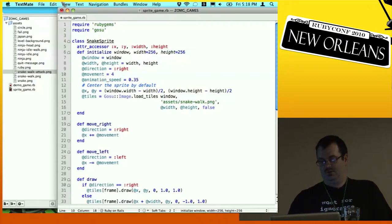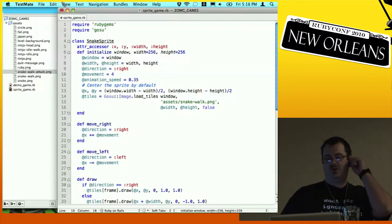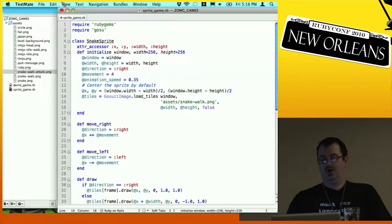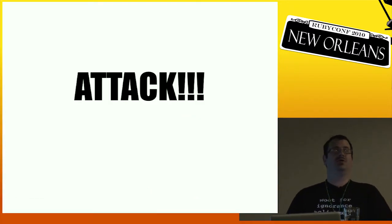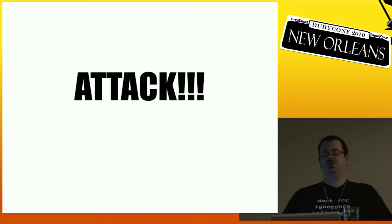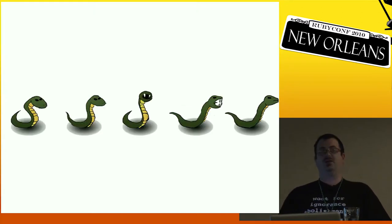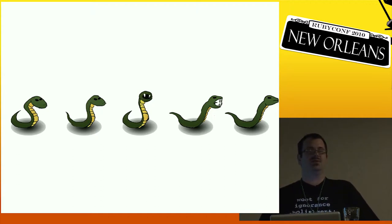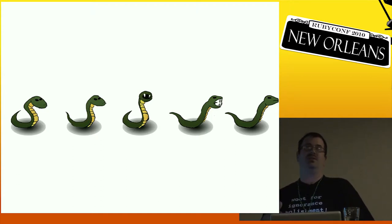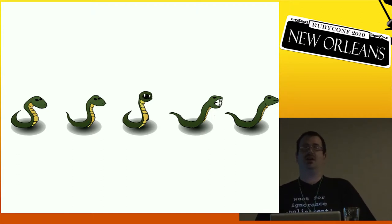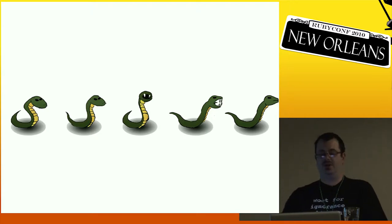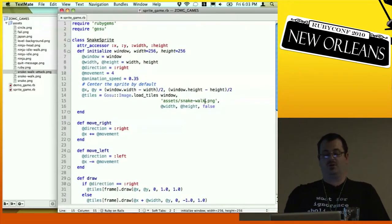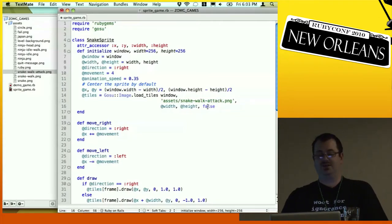I'd like the sprite to do a little more than just move, so we're going to add two different animation cycles. The first two frames will be the walk cycle and the next three will be some sort of attack cycle. These different cycles can have different frame rates and different speeds. The first two are walk frames and the last three are attack frames.